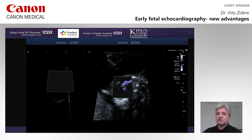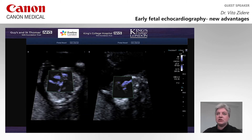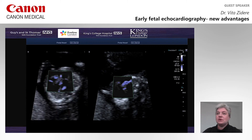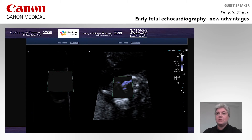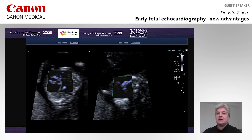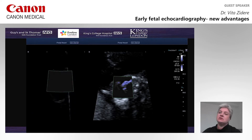We can now see the four-chamber view. Blood pool is highlighted within the ventricles and atriums. The interventricular septum is very well seen. We can also appreciate small vessels — pulmonary veins — returning back to the left atrium, which we were not able to see on previous images.